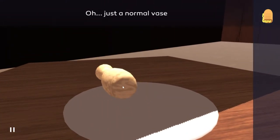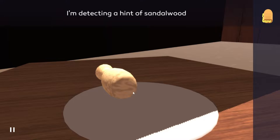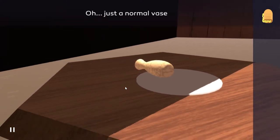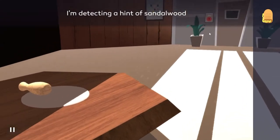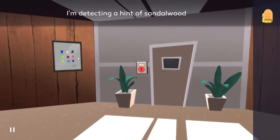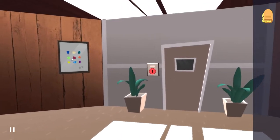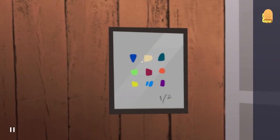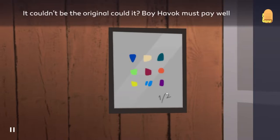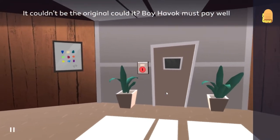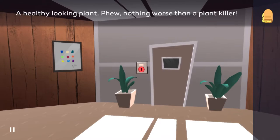Okay, here we have it. Couldn't be the original, could it? Boy, Havoc must pay well. This is a hint - absolutely don't know for what yet, but oh hello. That's a button, or lever.